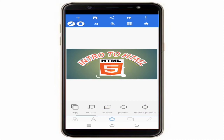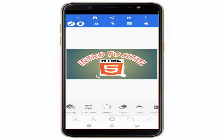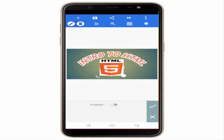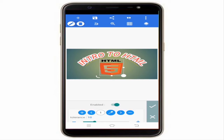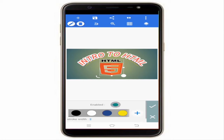Stroke is also available for images. To see the stroke changes, you first need to erase the image background. When you click Erase, the white color is removed and then you can apply stroke and see the effect.